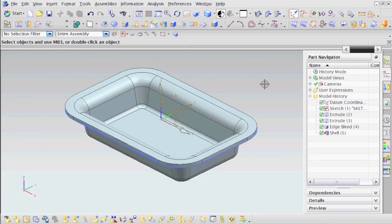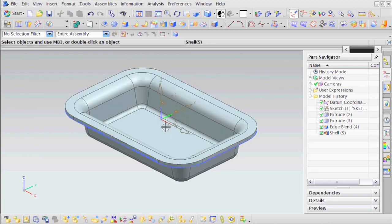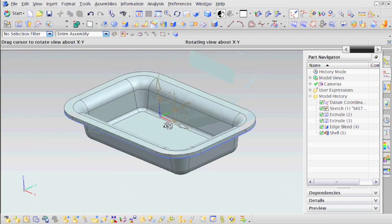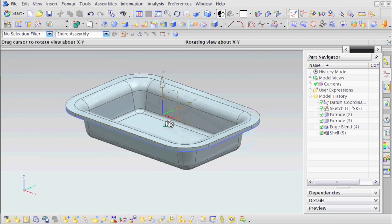Welcome to Design Visionary's NX6 tips. In this tip, I'm going to show you how to create some vacuum-formed geometry.